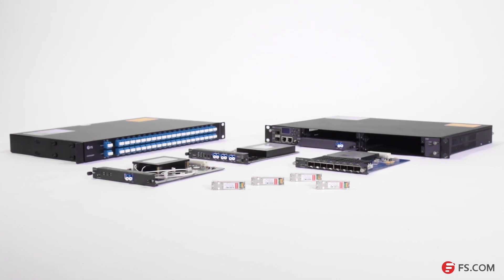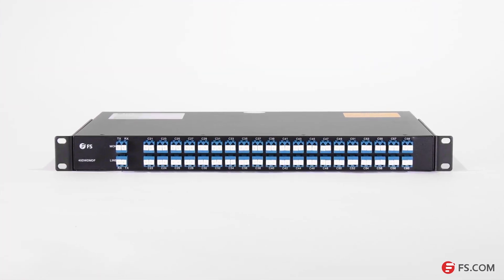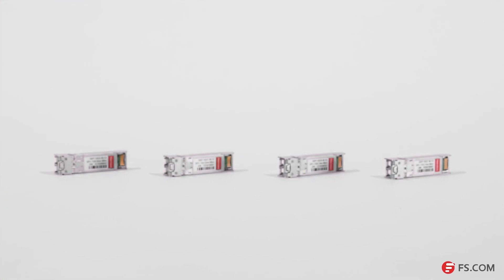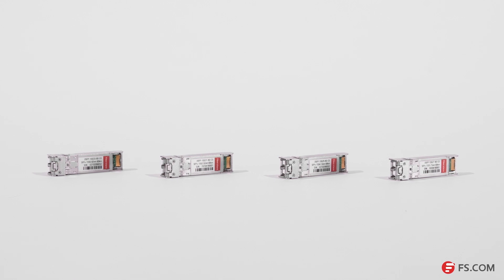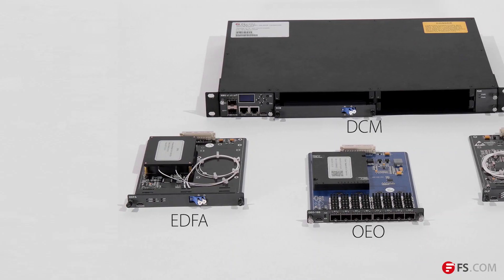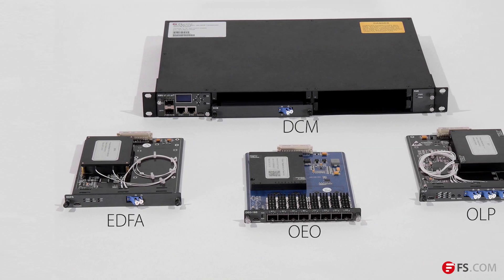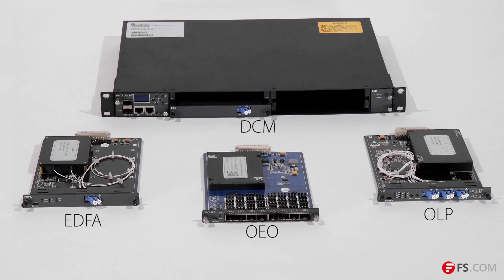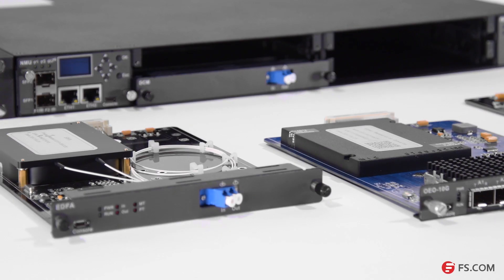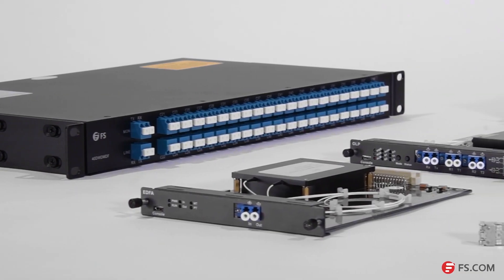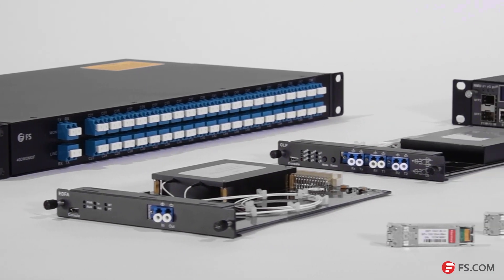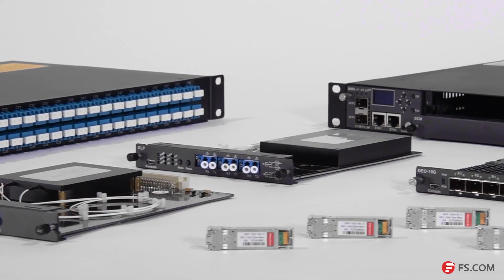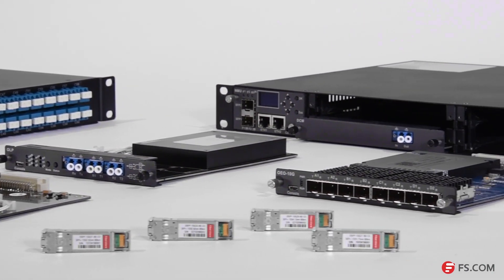Within a DWDM network, you require both a DWDM MUX DMUX and transceivers to increase network capacity, and devices like OEO, EDFA, DCM, and OLP to ensure good transmission quality. FS.com FMU and FMT series products provide complete solutions which fit all of your applications perfectly and at the lowest cost.